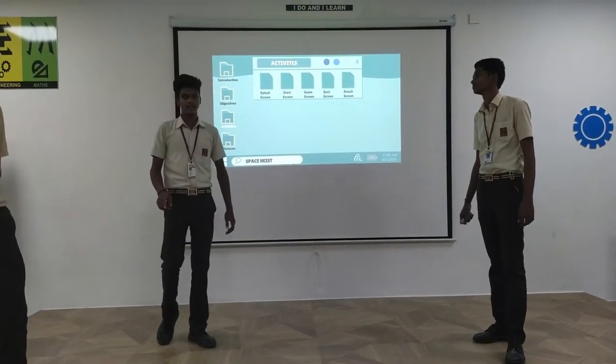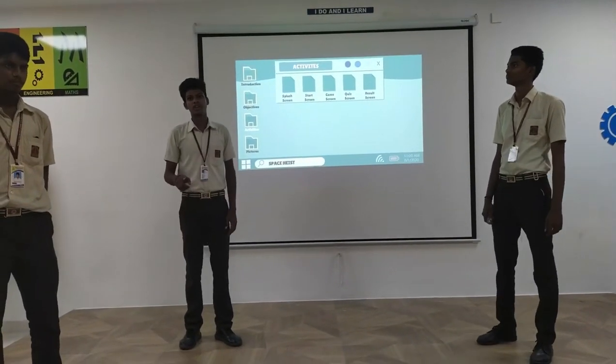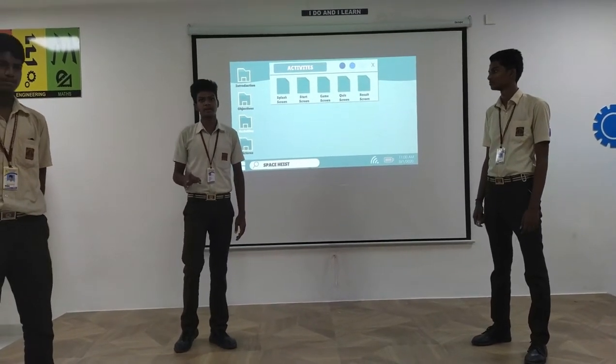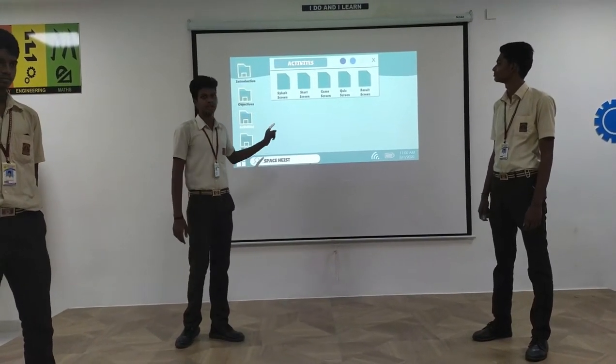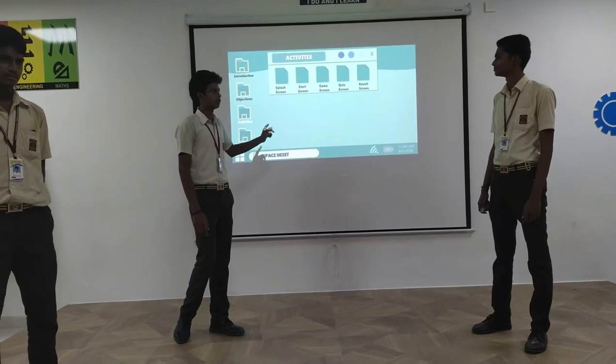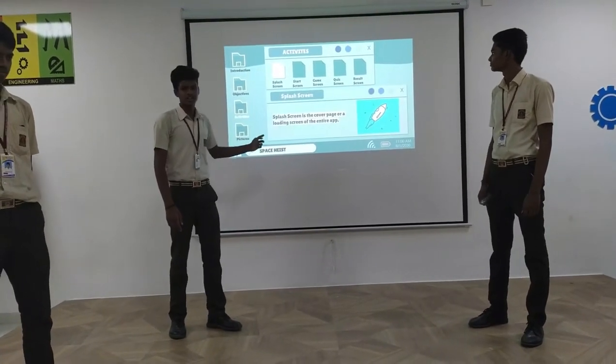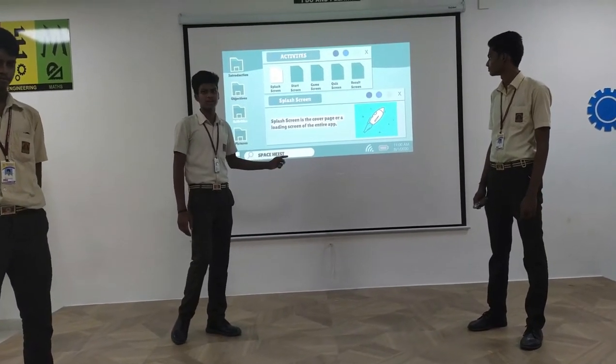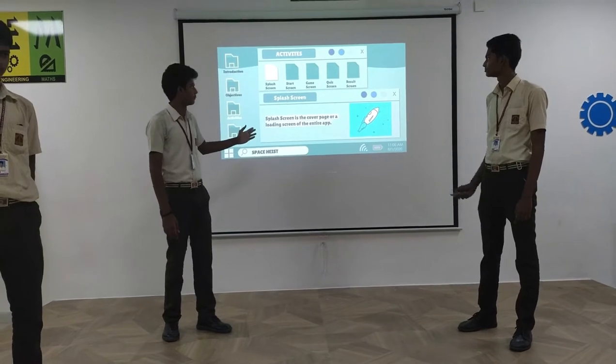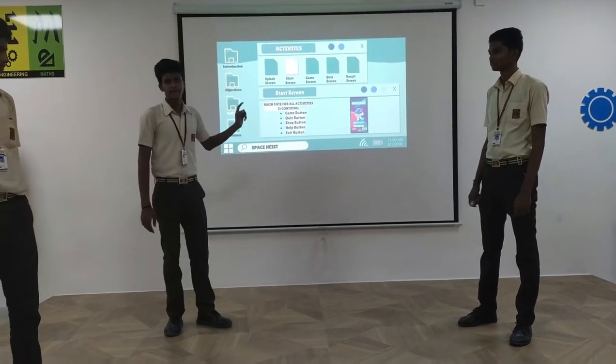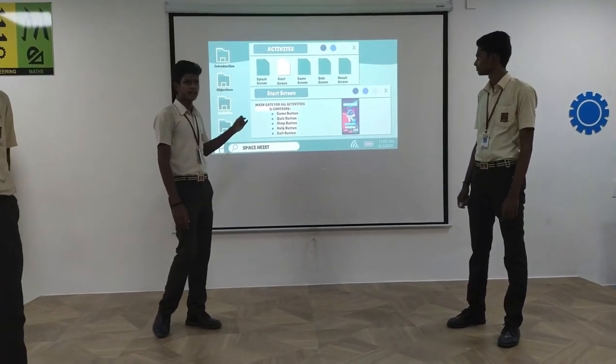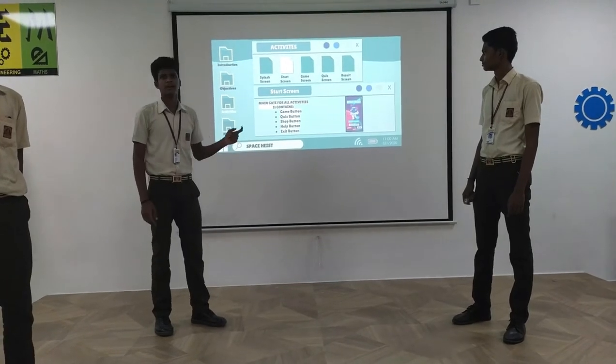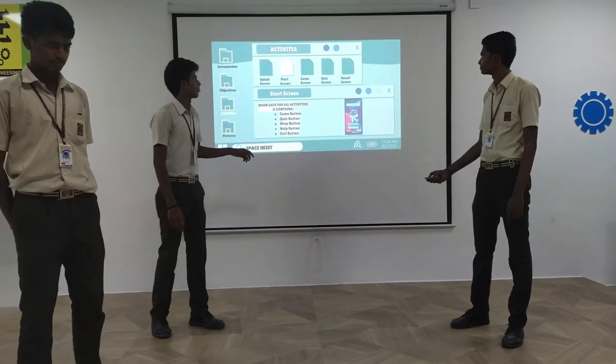Let's move on to the activities of this game. There are more than 10 activities. The main five activities are splash screen, start screen, game screen, quiz screen, and result screen. Splash screen is the cover page or loading screen of the entire app. Start screen is the main hub for all activities. It contains game button, quiz button, shop button, help button, and exit button.